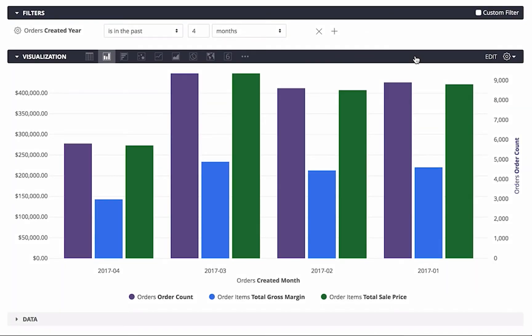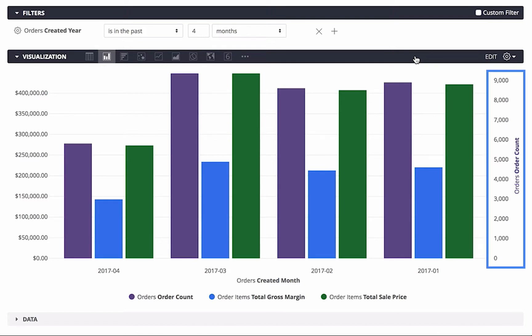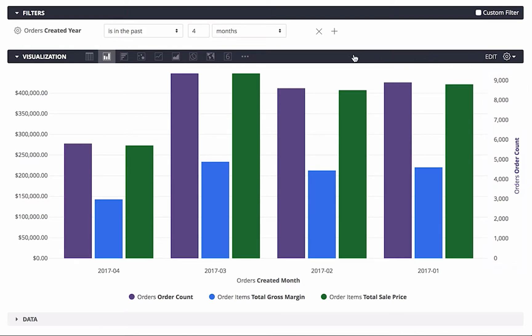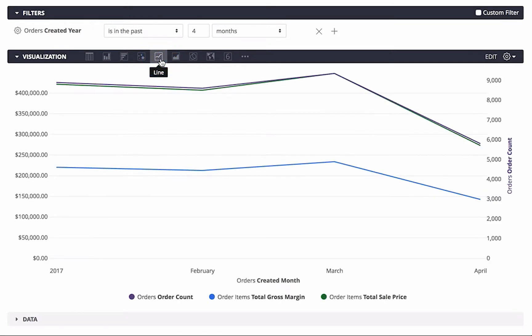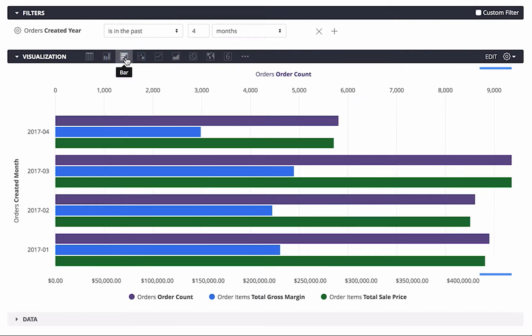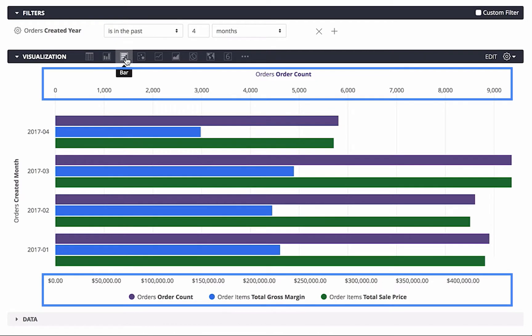This video discusses how to set up multiple y-axes for a chart. The example shown here is a column chart with one additional y-axis on the right side, but you can also add more y-axes on each side of the chart. You can also add multiple y-axes on area charts, line charts, scatter charts, and bar charts, where the axes show on the top and bottom of the chart.